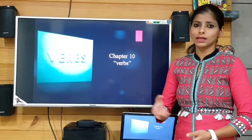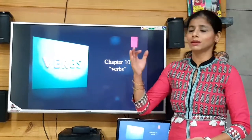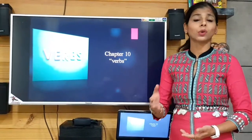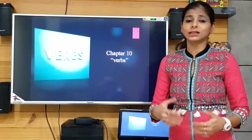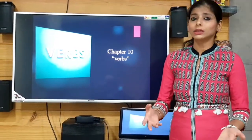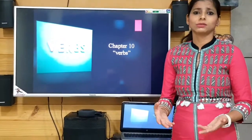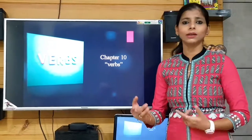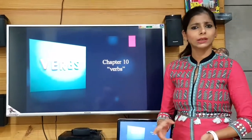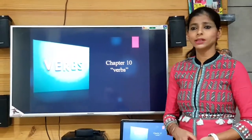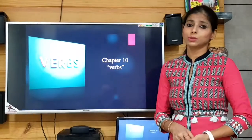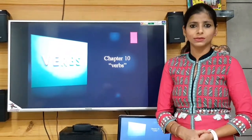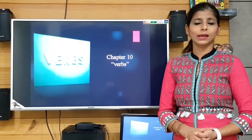Be verbs describe what a person is, what a thing is, what an animal is — that is, what is the condition or status of that noun, whether a person, place, thing or animal. In that case we use be verbs.